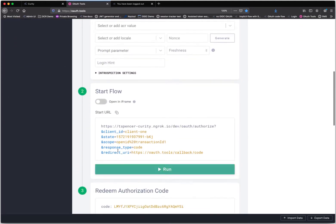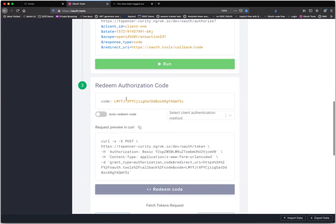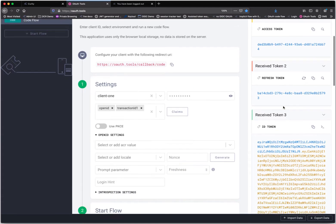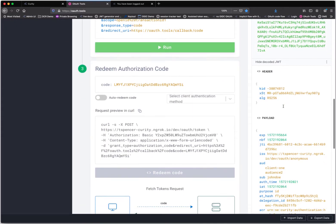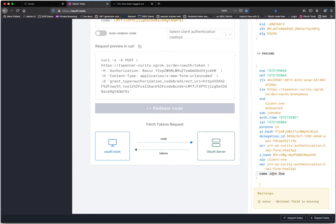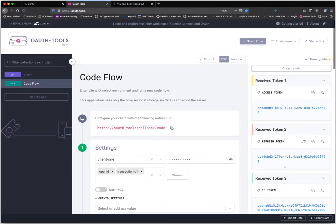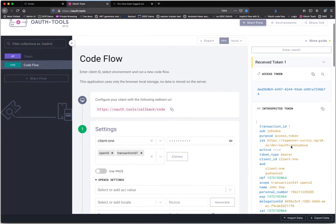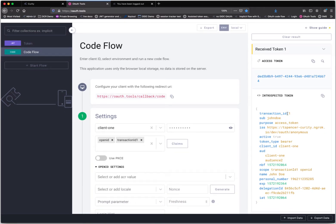I've logged in and signed that transaction. Curity notices and responds back with the authorization code, which we redeem. We get back an access token, a refresh token, and an ID token. Inside the ID token we have the name, which was provided by the consentor claims provider — actually obtained from the bank ID digital signing service. We have the opaque access token, and when we introspect it we see transaction ID 1 from the script claims provider, the personal number from the consentor claims provider, and the name as well.